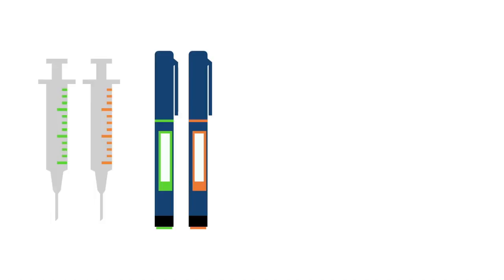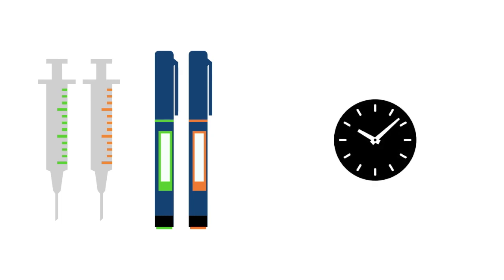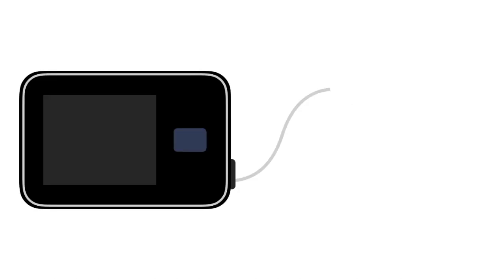Imagine insulin pumps as an injection that lasts for a very long time, but with only a little pain at the beginning. They are small computerized devices that deliver small doses of insulin all day, like a pancreas would, and can also deliver larger doses for meals.